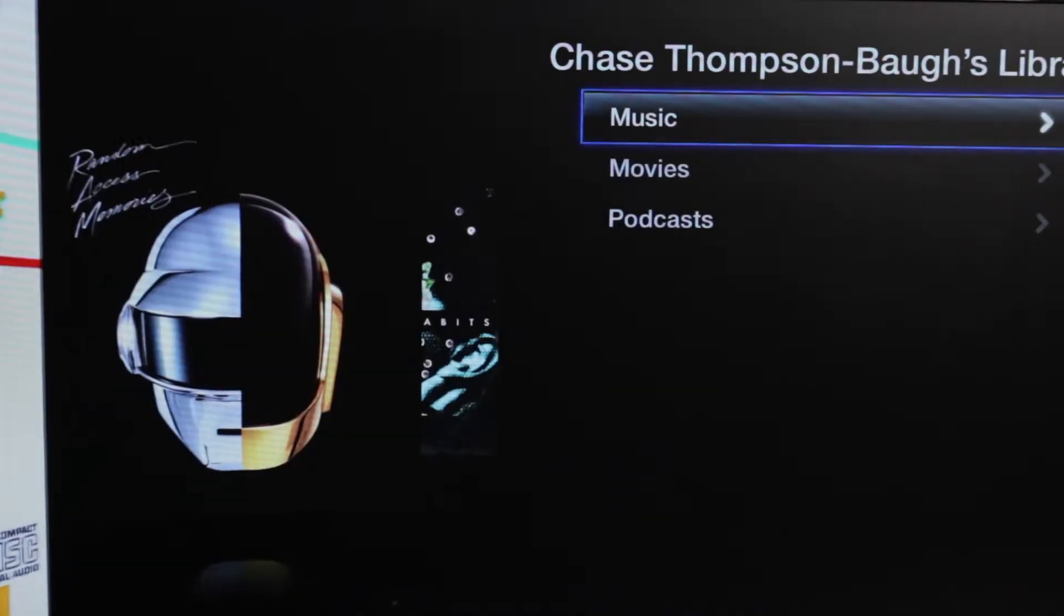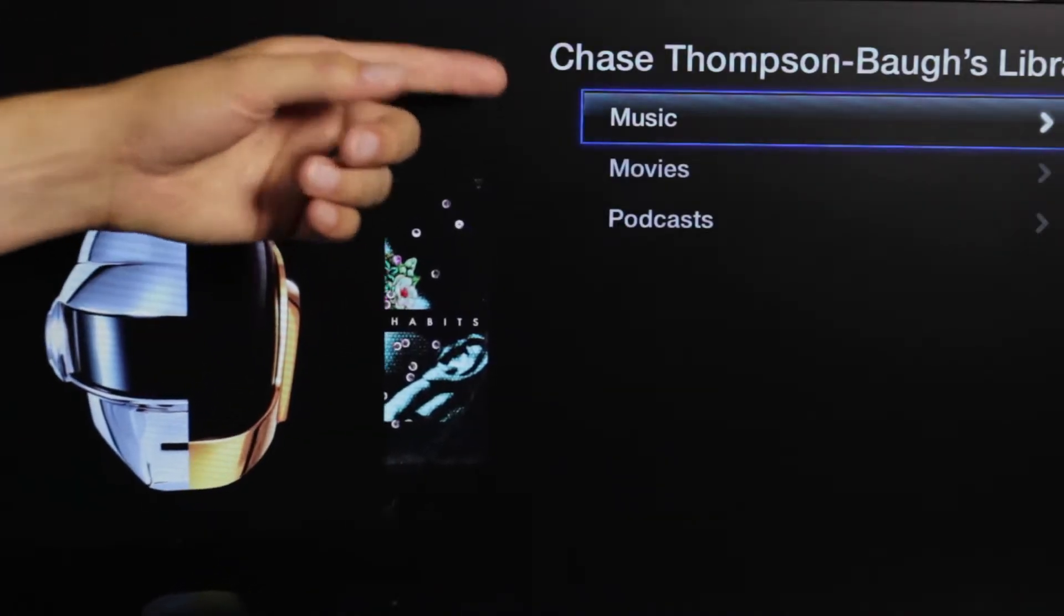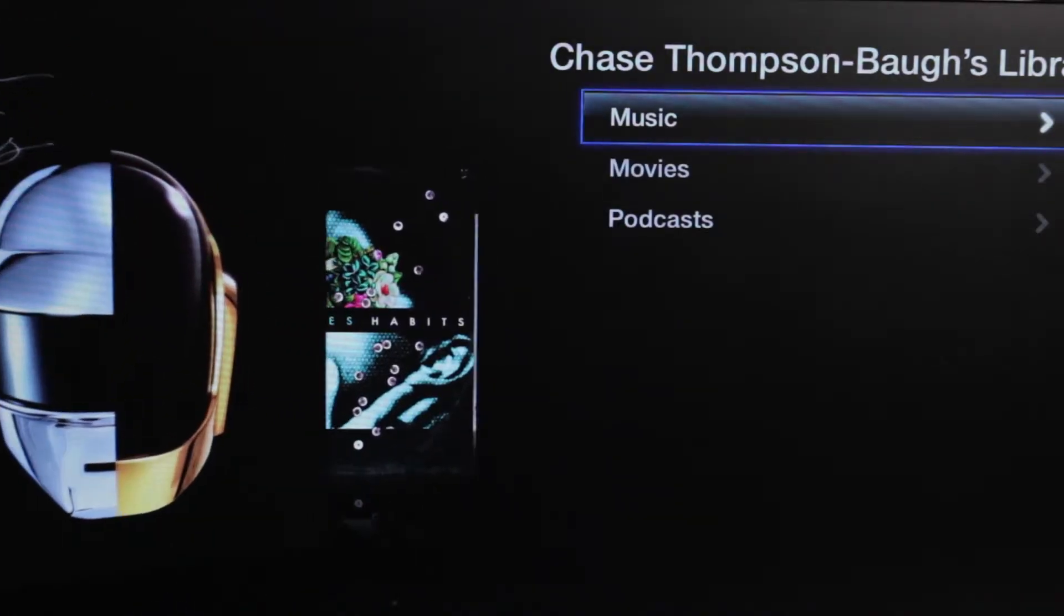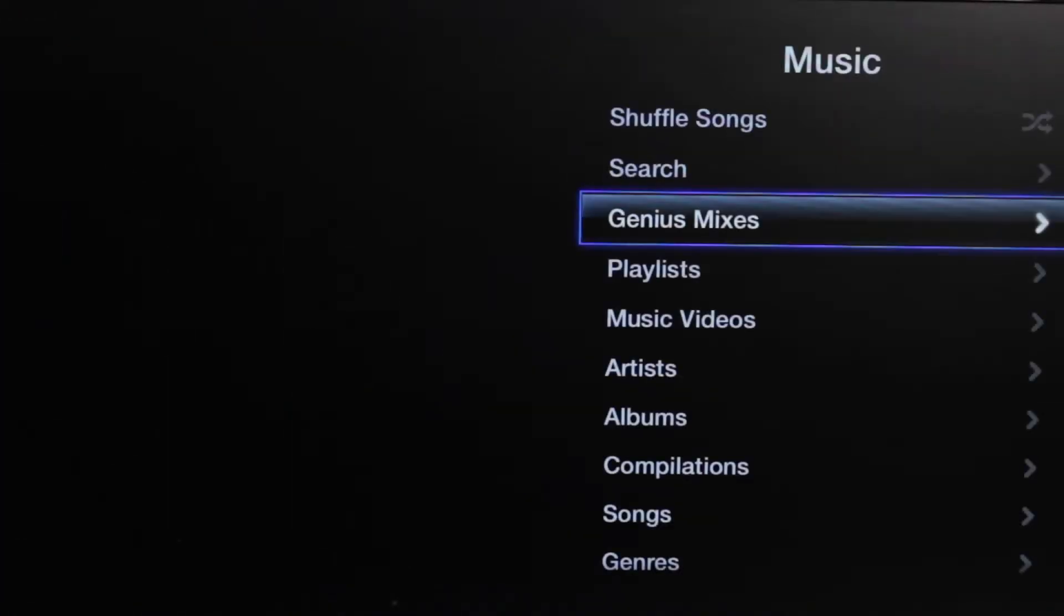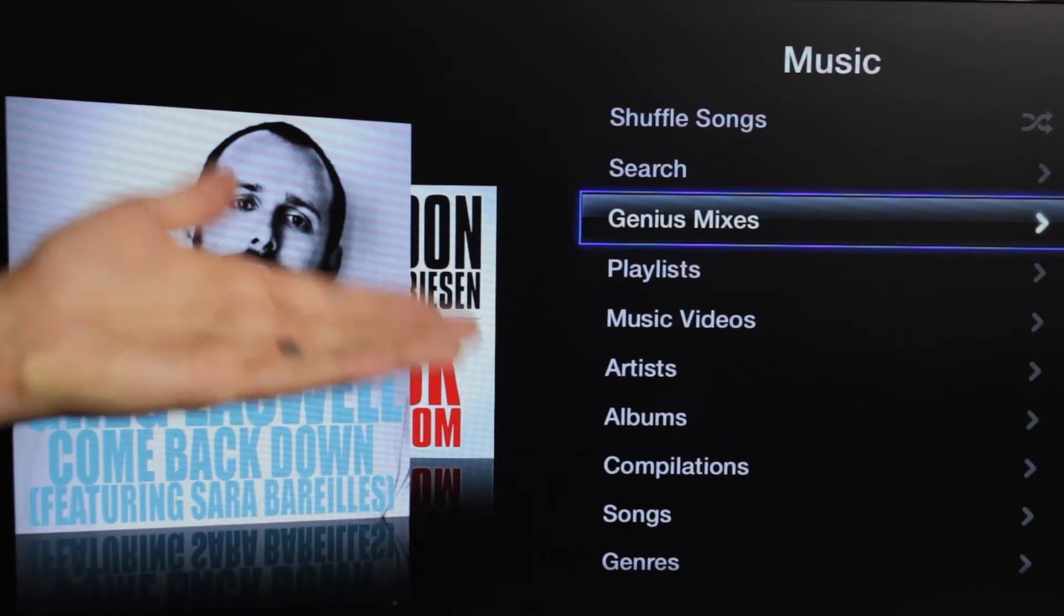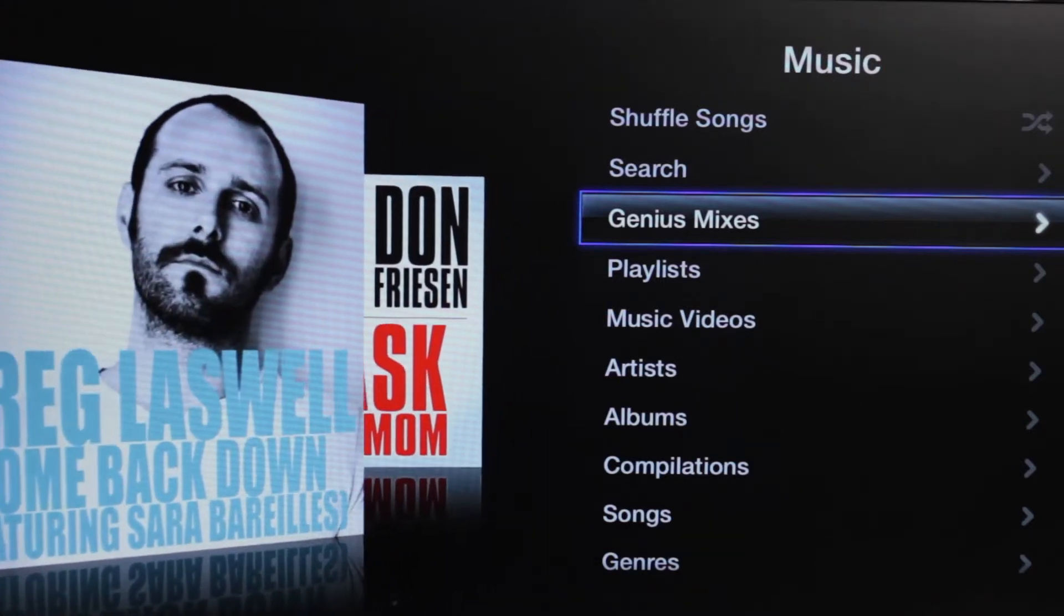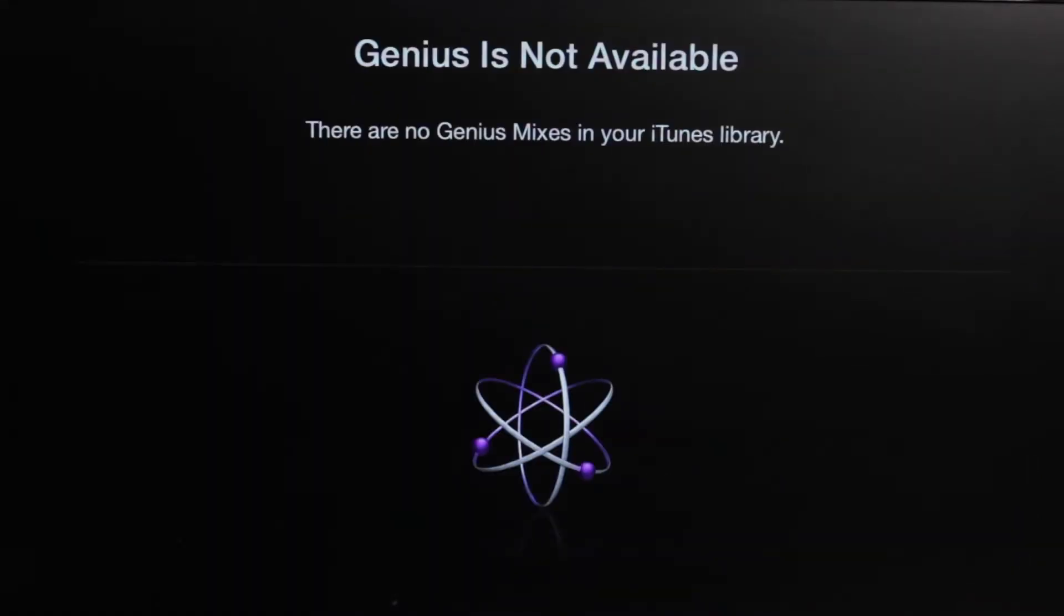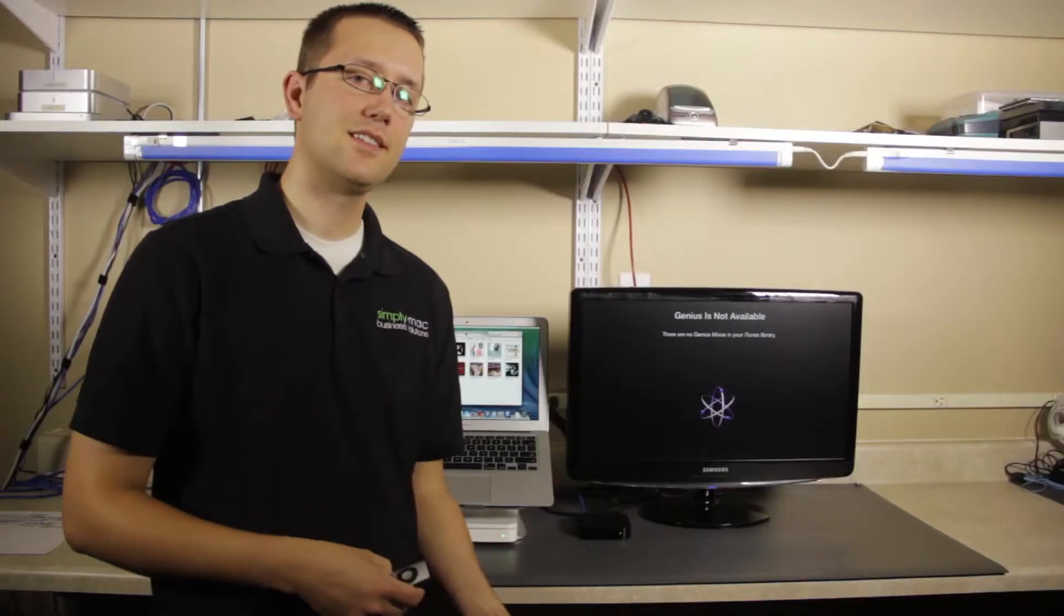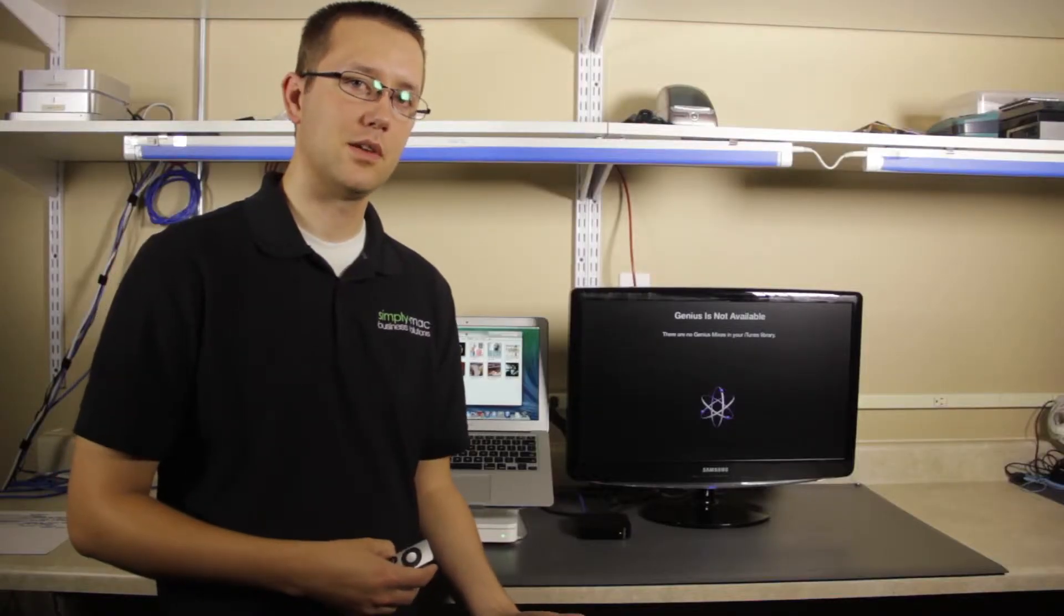So I'm going to come here to computers, you'll see I have my music, and I have Genius mixes right here. But if I click on that, you'll see that I don't have anything. It's because I have not set up Genius on my home computer first.